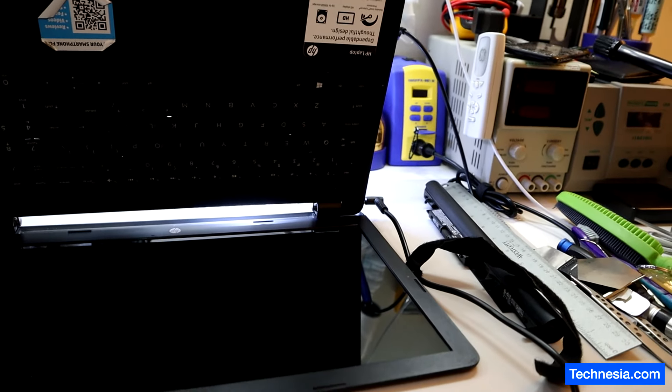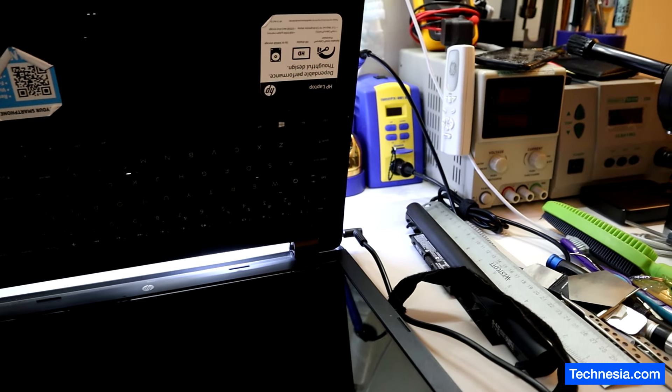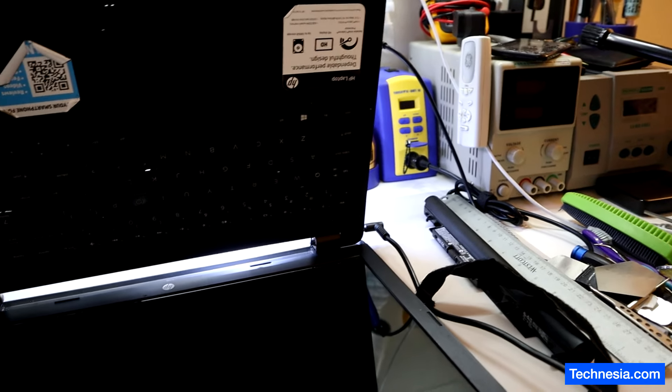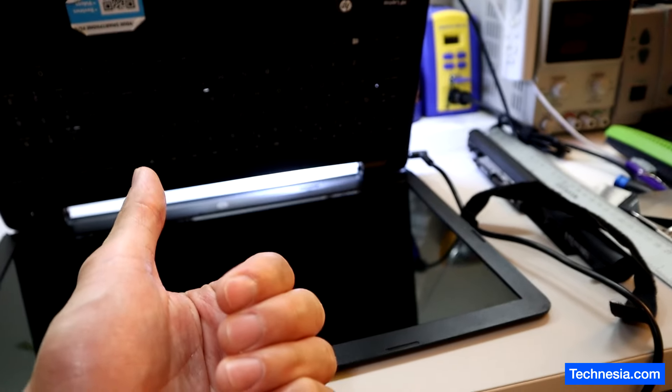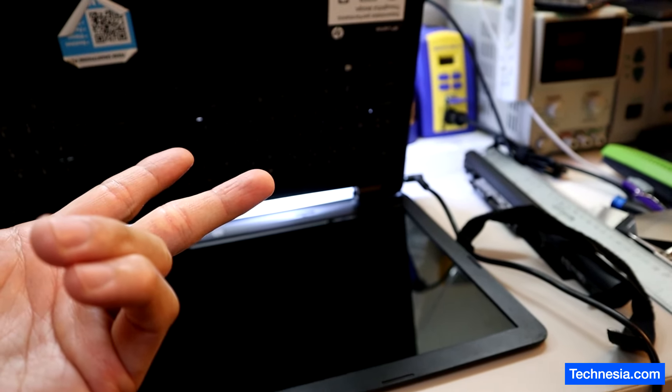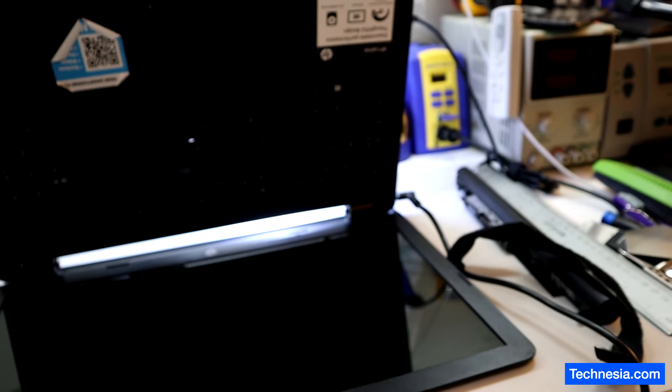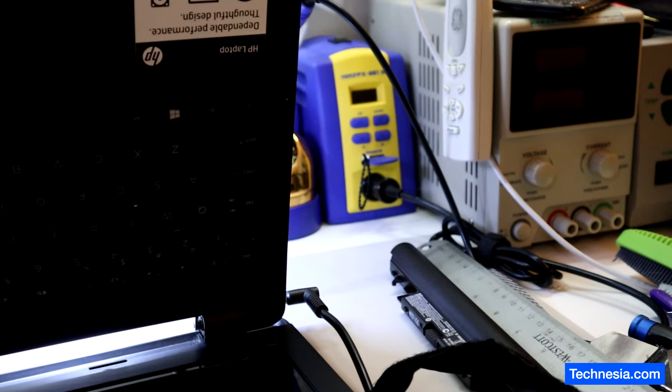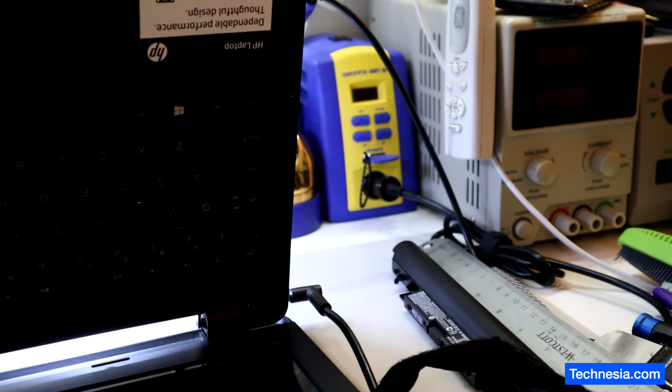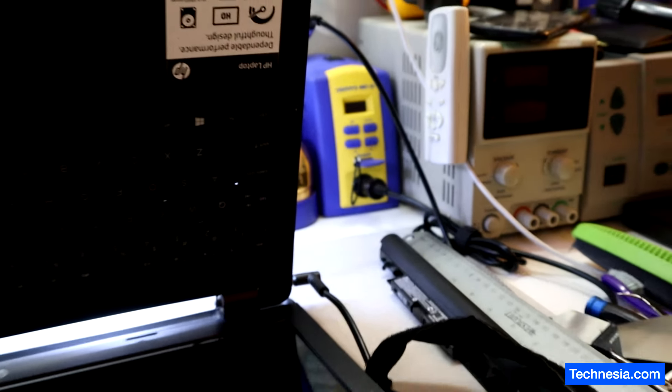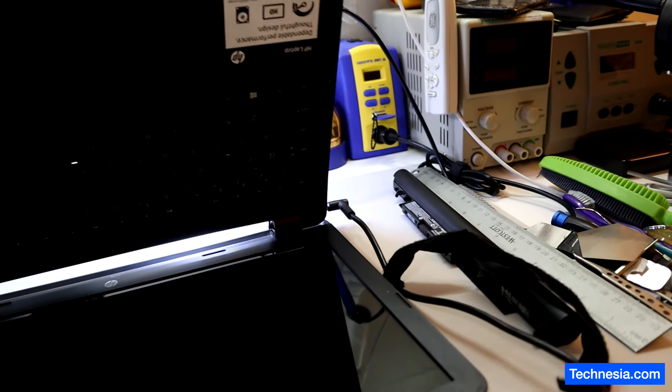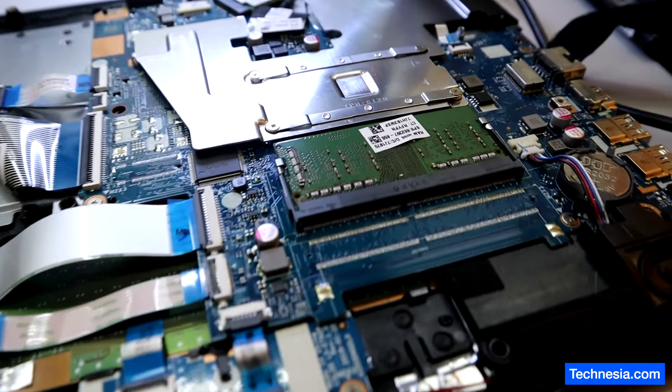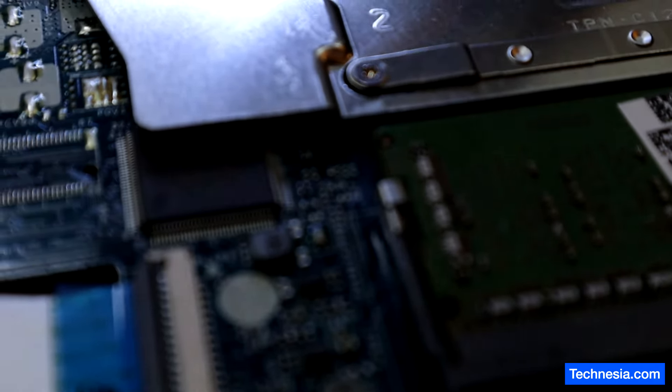The computer still won't turn on and the problem is still there. After resetting the BIOS battery, replacing the memory, reflowing the memory slot, and reprogramming the BIOS chip, the computer still won't turn on. Now we know that the problem is on this chip right here.